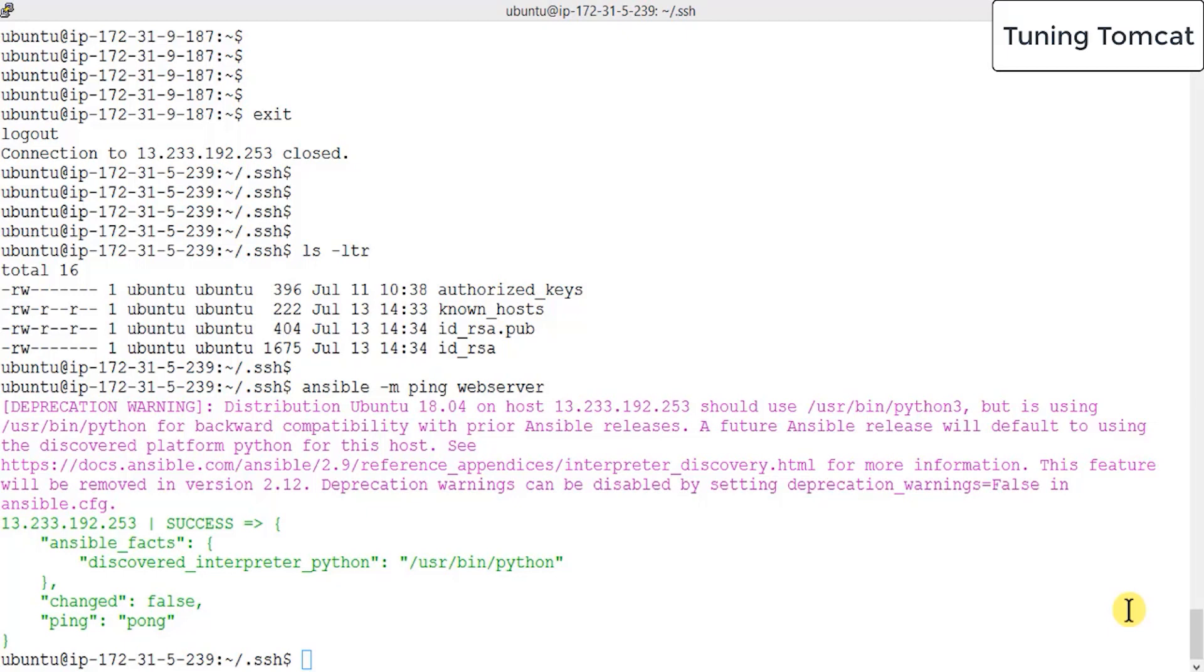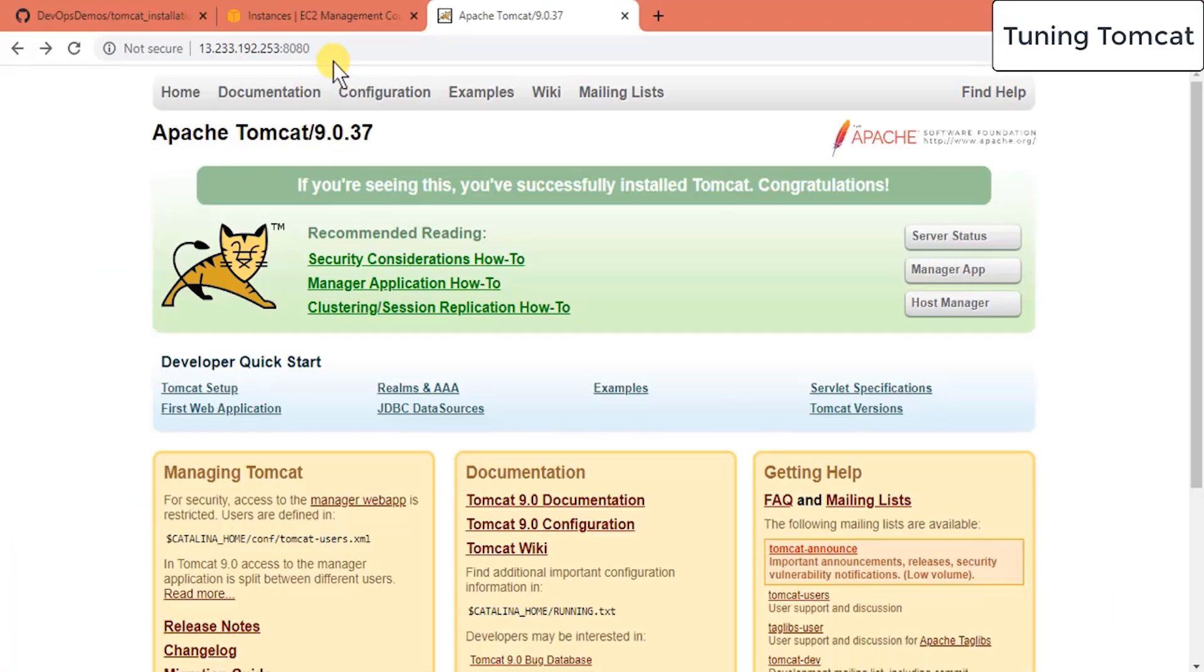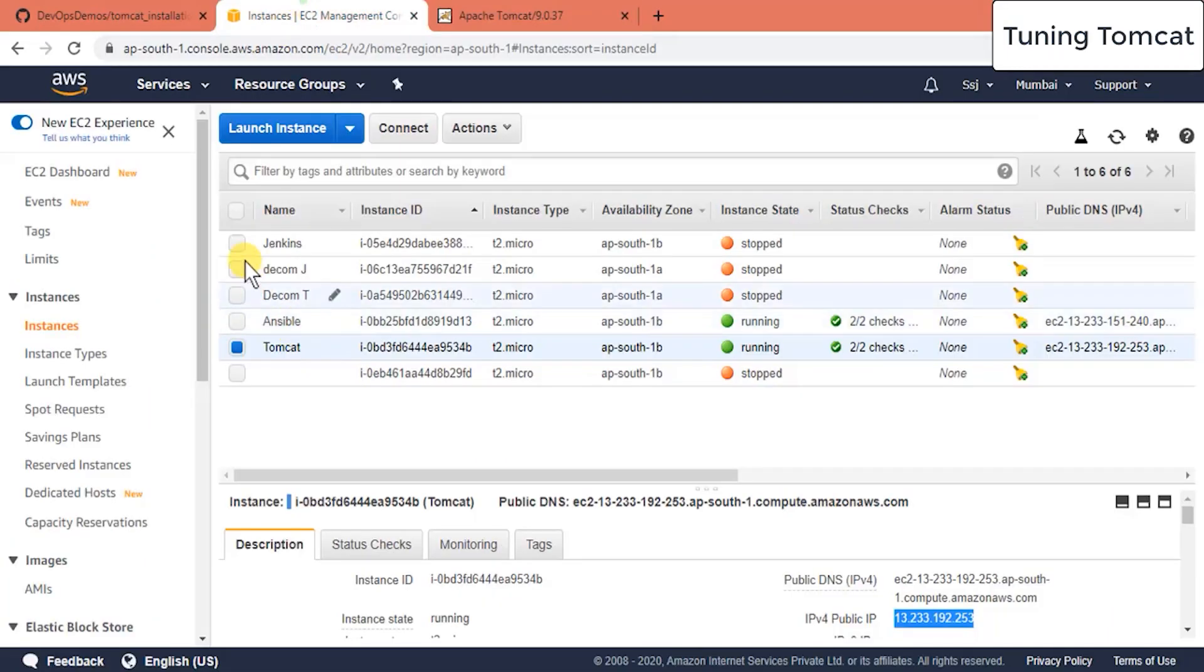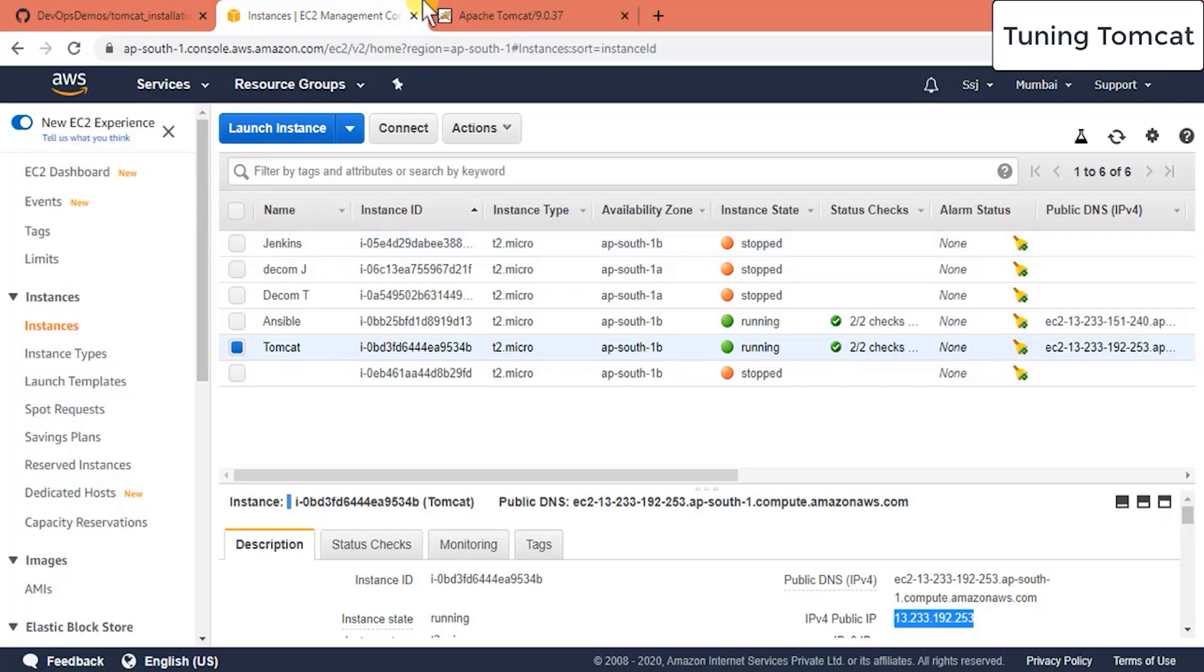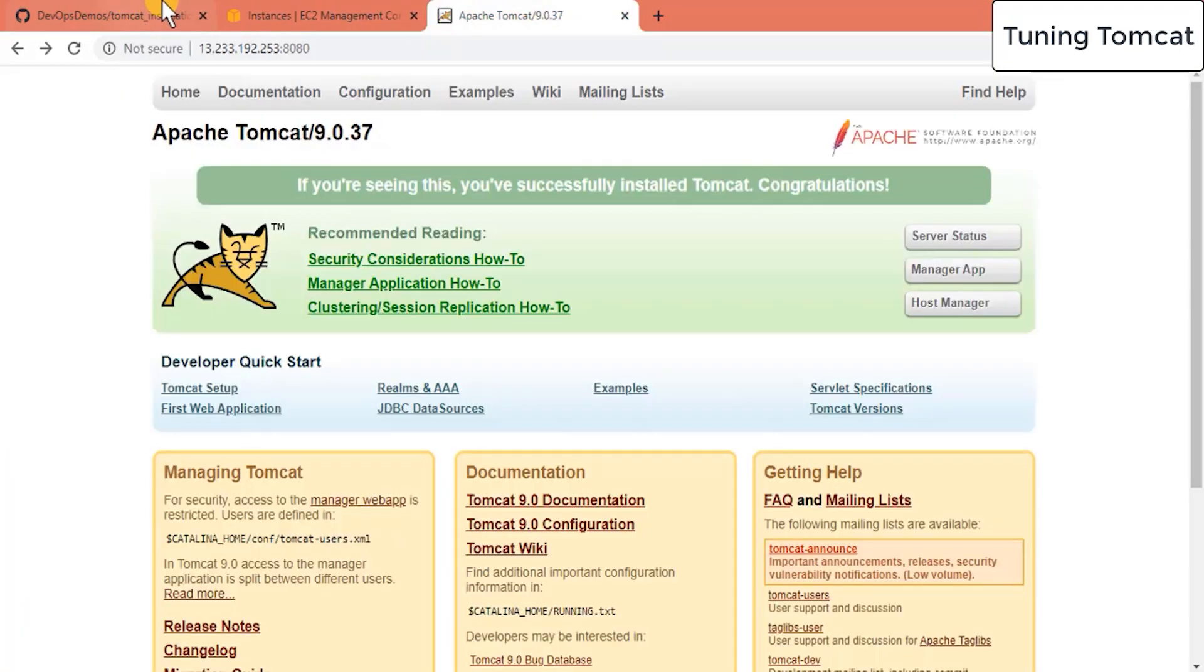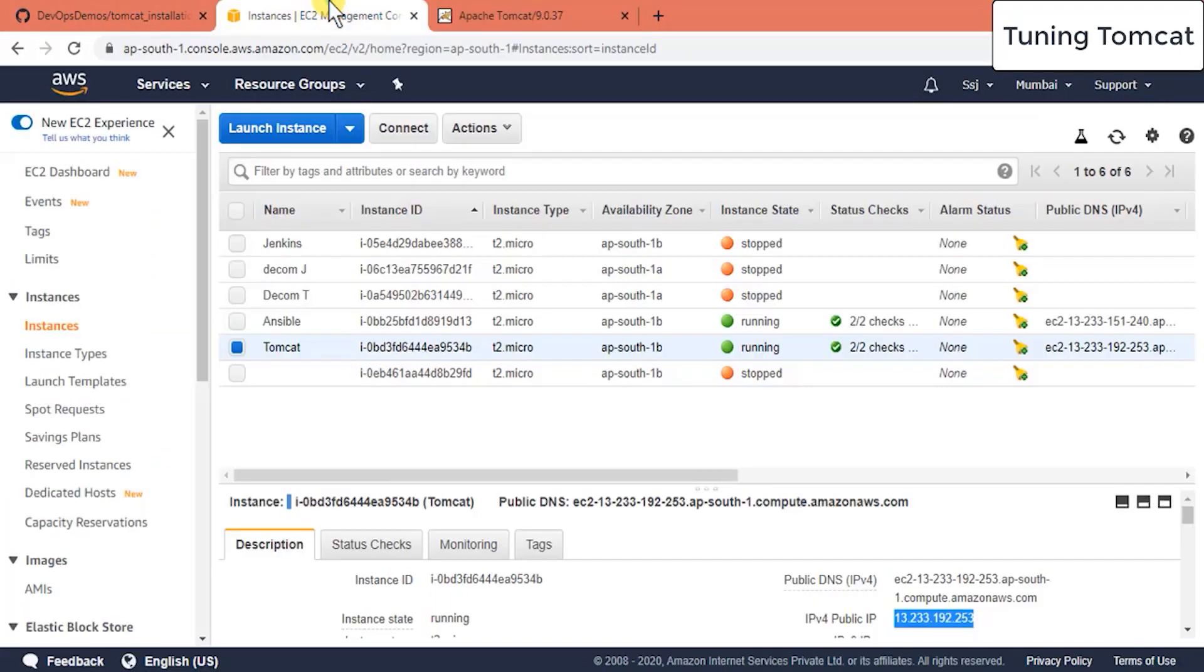Have you noticed one thing: Tomcat runs on port 8080 and your Jenkins also runs on port 8080. So both applications use 8080 as a port and there's one more similarity - both applications use Apache Tomcat as your servlet container. This is your application, even your Jenkins will use Apache Tomcat as your servlet container, and by default they use port 8080.